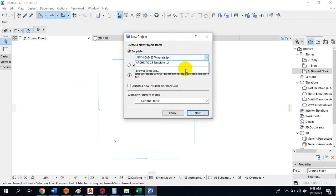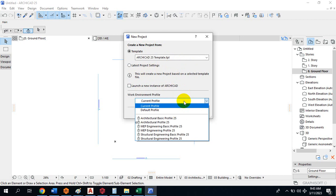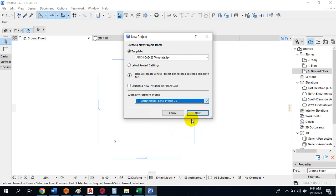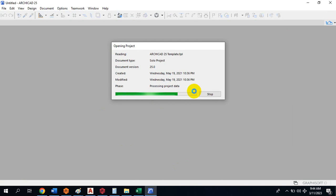I can browse a template if I have others I want to use, but I'm going to use this existing template with the latest project settings. I'll select the Architectural Basic Profile 25 and then click New. It asks me to save — I'll say Don't Save. This is exactly what happens when you open ArchiCAD: it brings up the interface asking you to select a template.